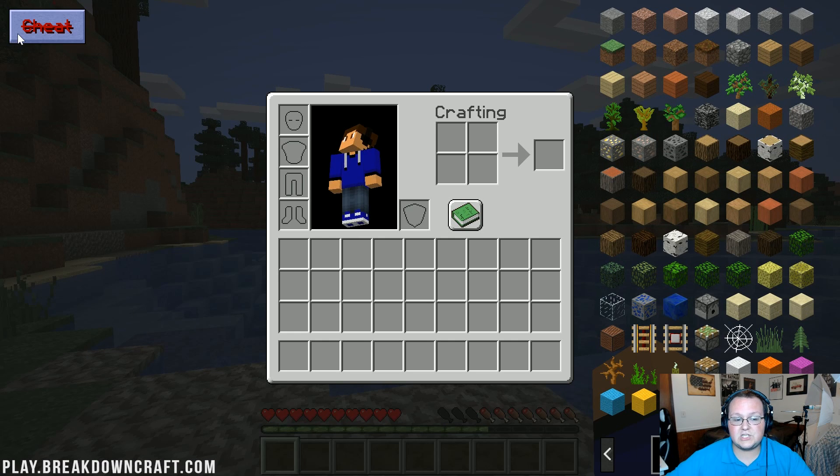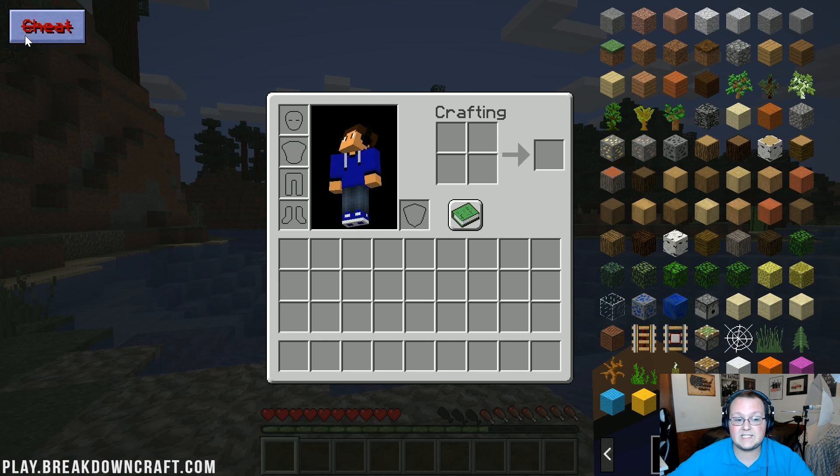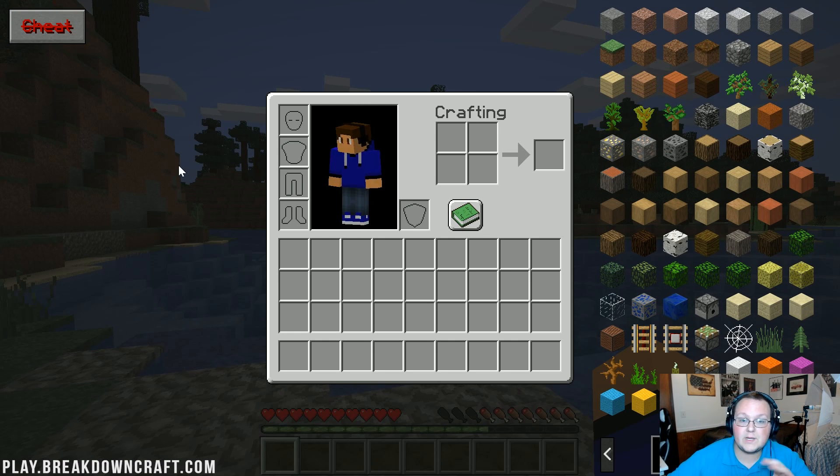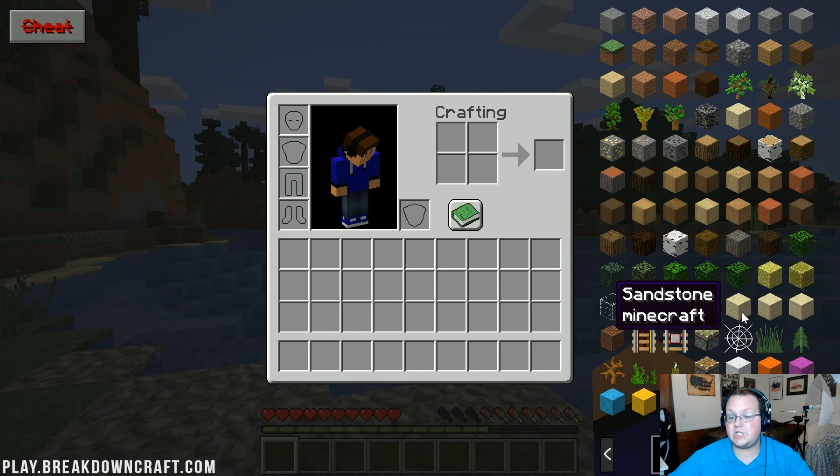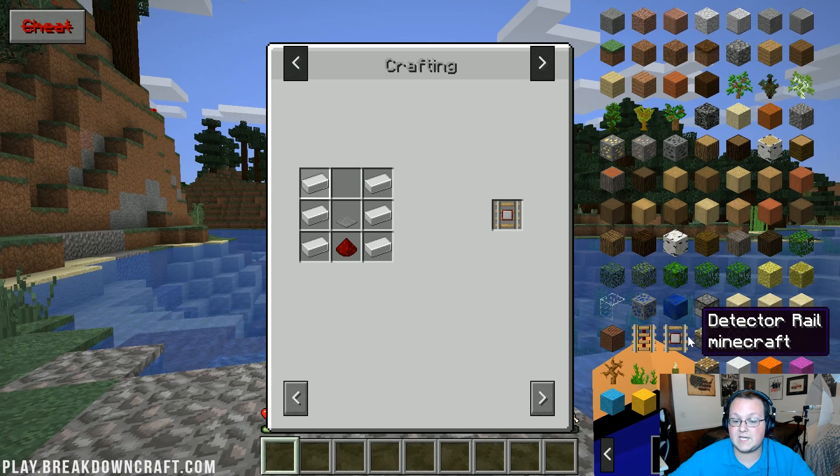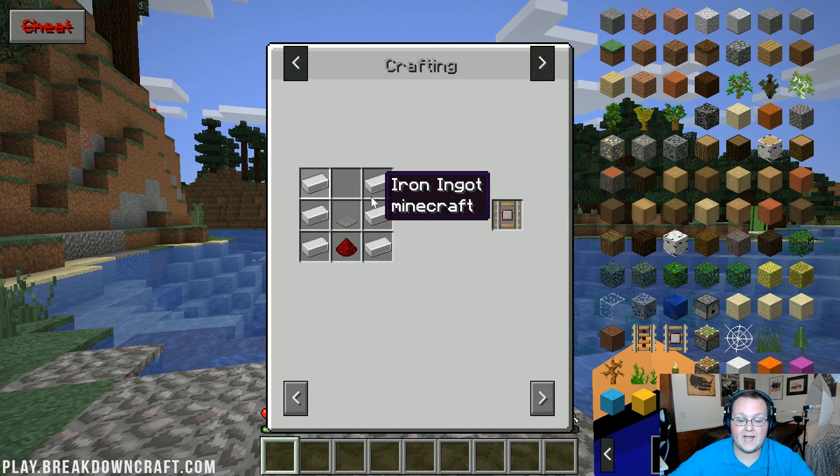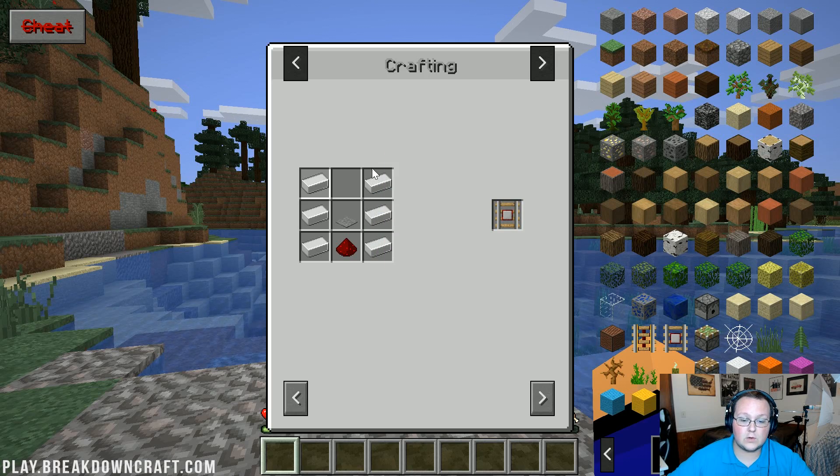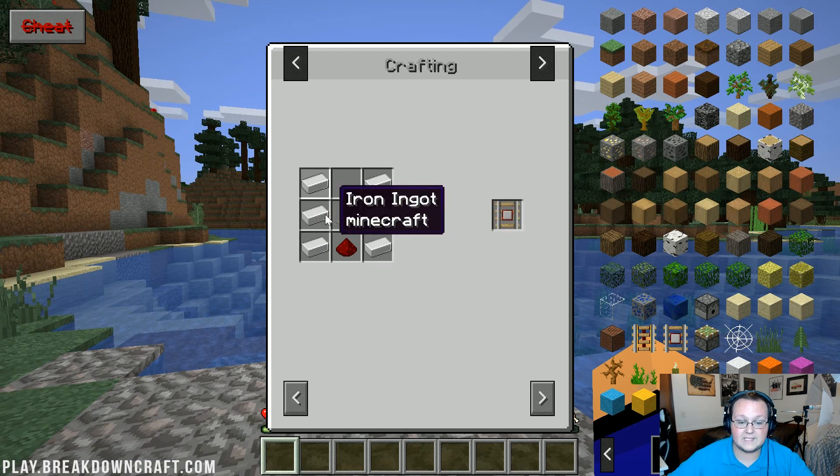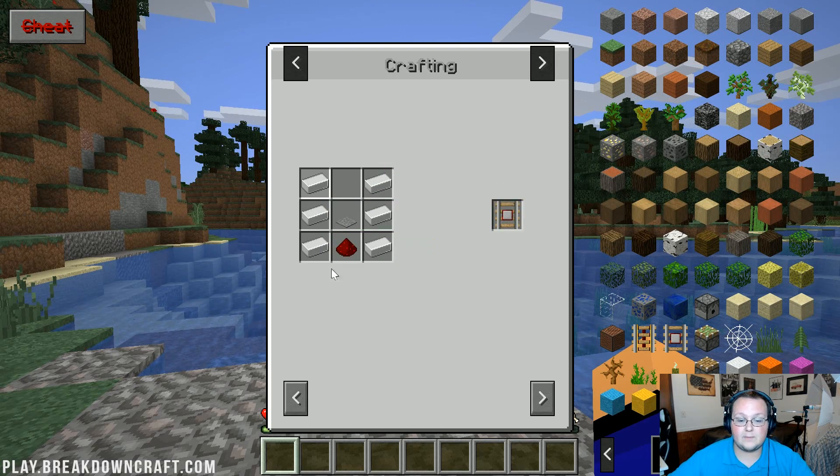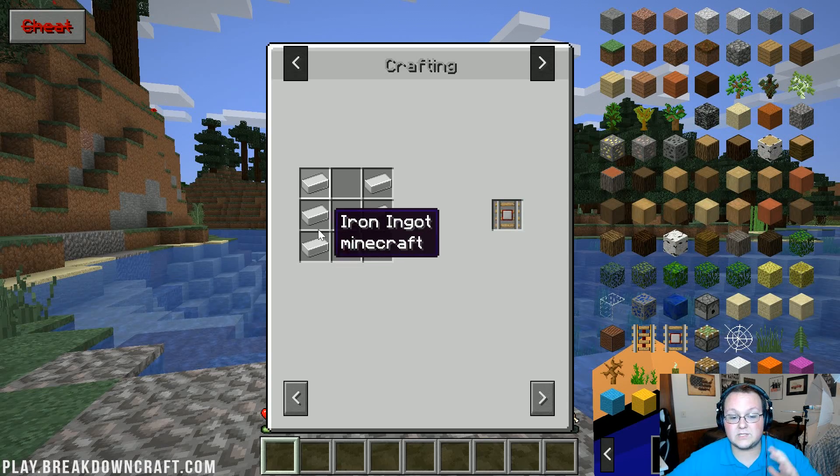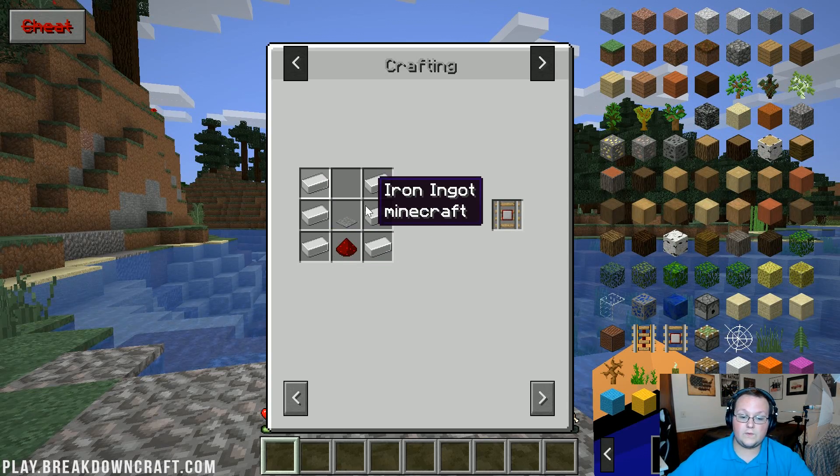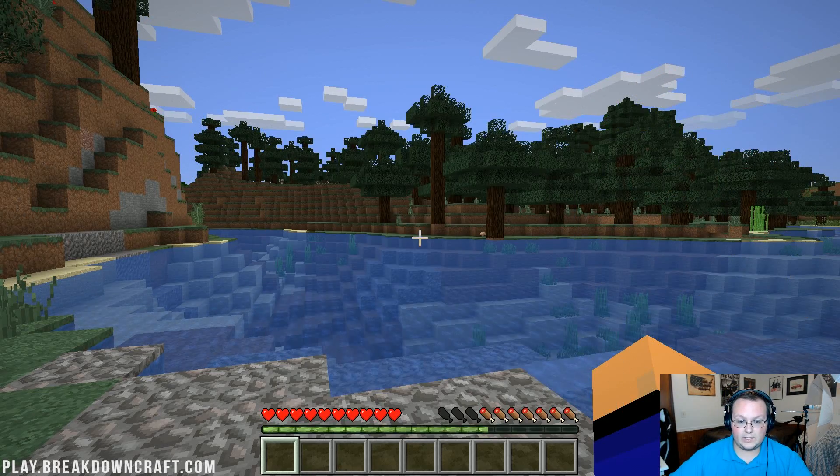Now there's this cheat button up here in the top left. As you can see it's got a line through it, it's red. If that's the case you're not in cheat mode. What you can do is click on the detector rail here, and we can see that it requires iron ingots, a pressure plate and all that stuff to craft a detector rail.